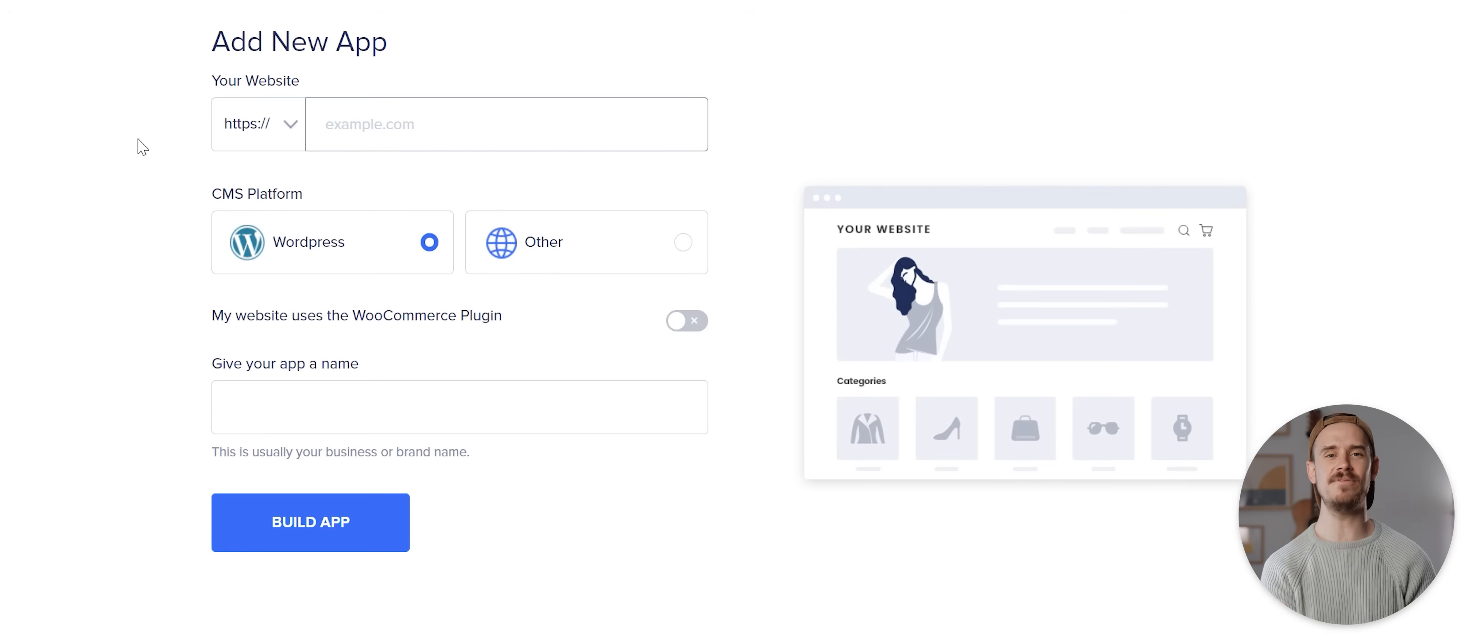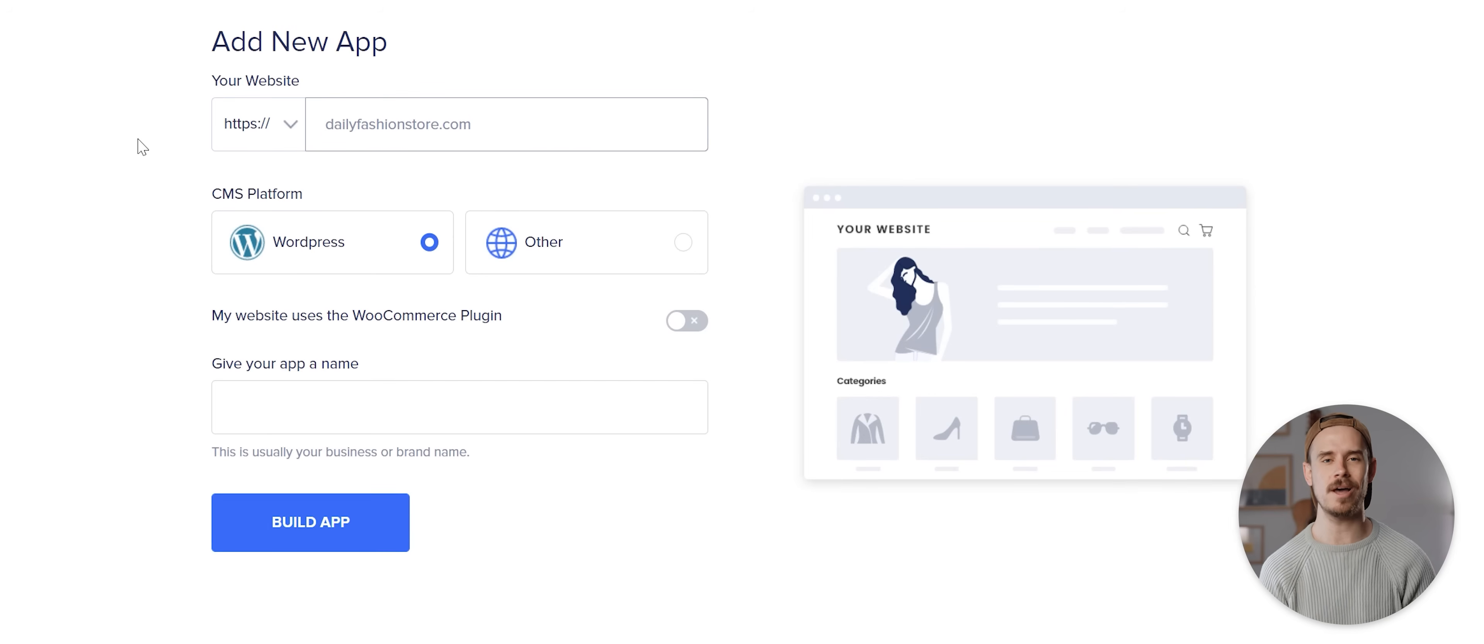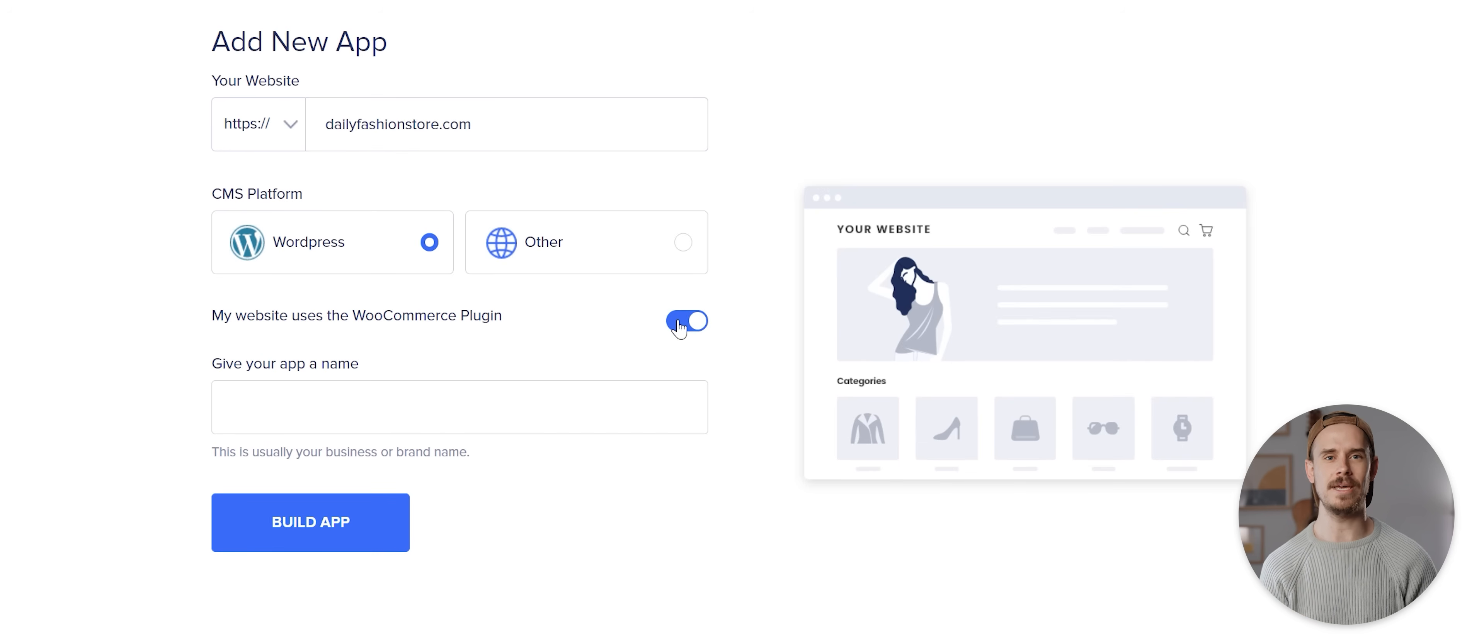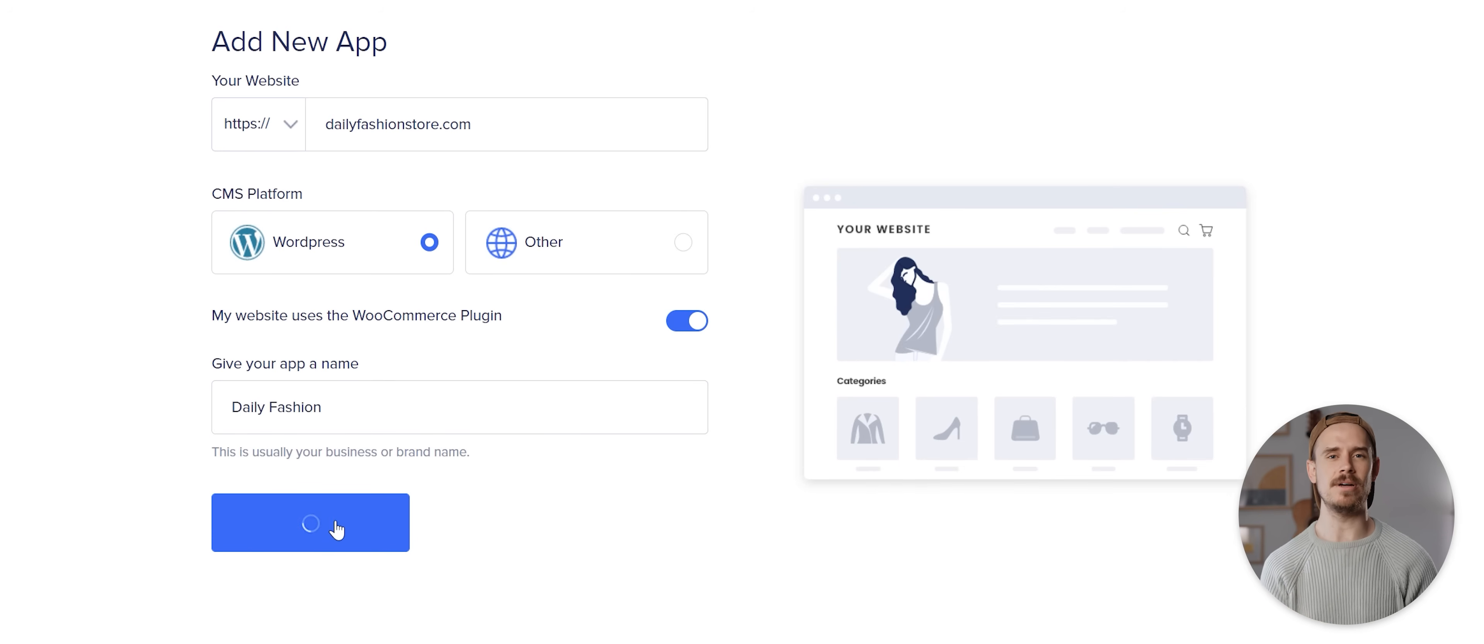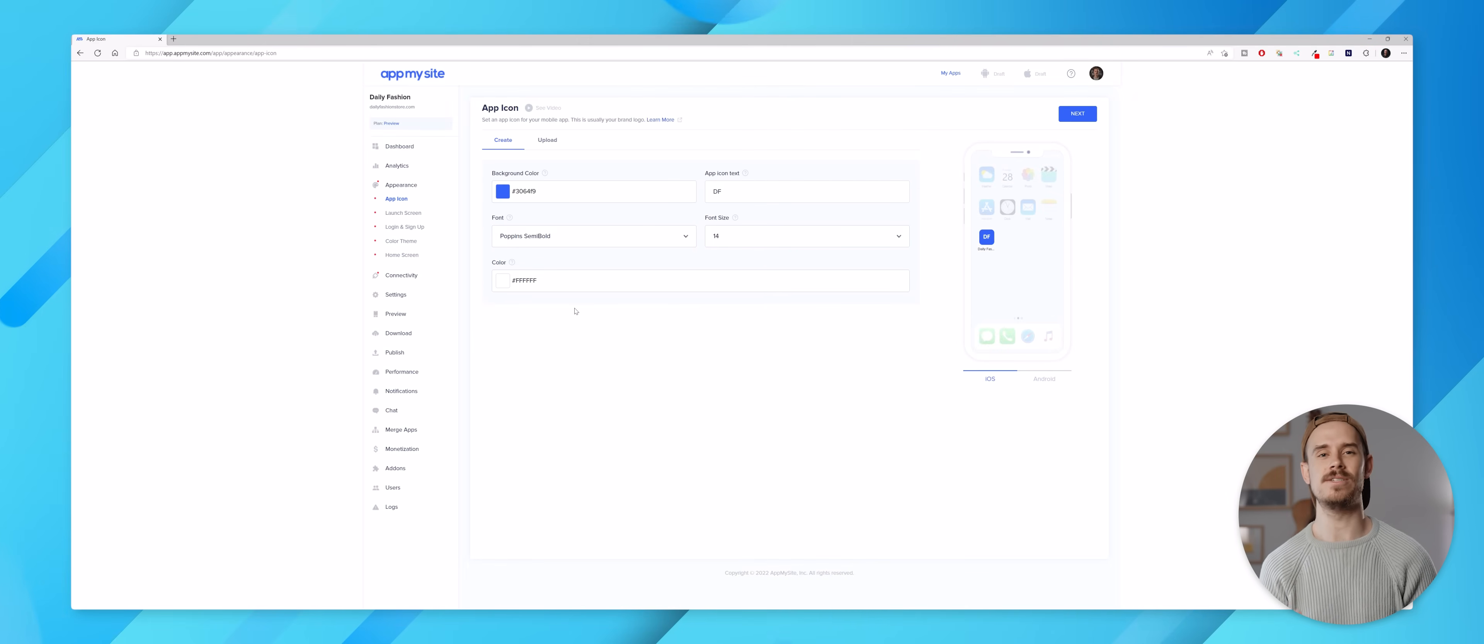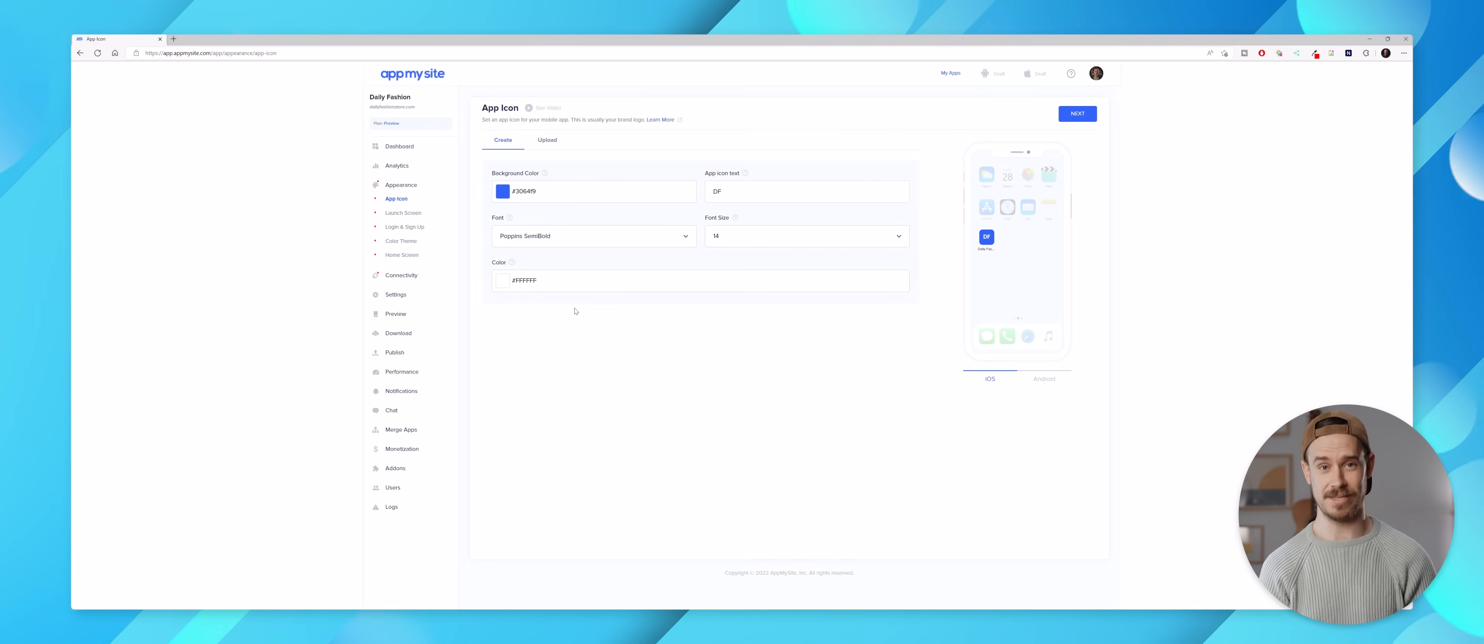But for this video I'm gonna go ahead and use the URL dailyfashionstore.com which is a WordPress website, so accordingly I'll leave this selected as WordPress here and I'll also check this WooCommerce toggle, then give my app a name which will be Daily Fashion. I can then hit build app and then AppMySite will start analyzing the website, and once that is complete we'll be taken straight to the app's dashboard and now we get to start customizing the app.